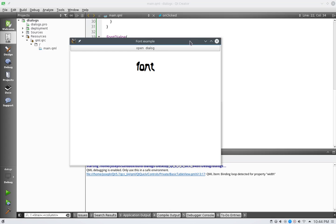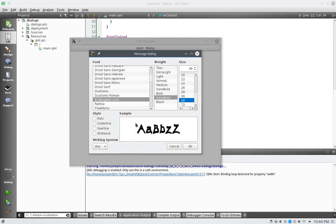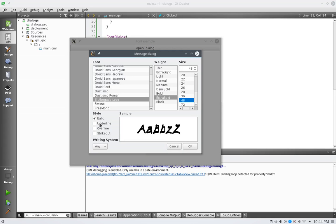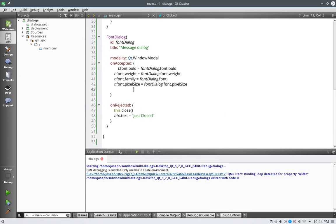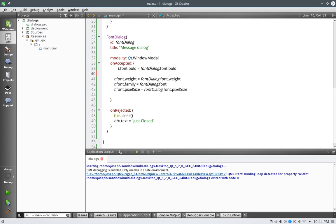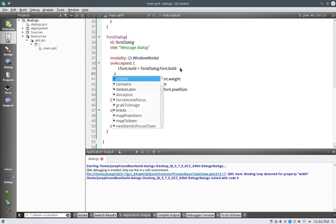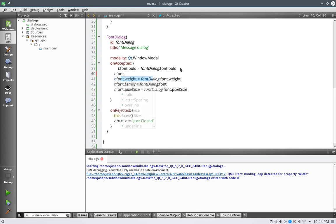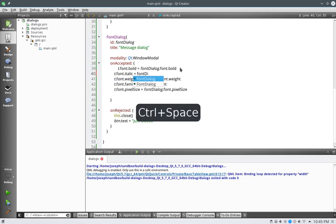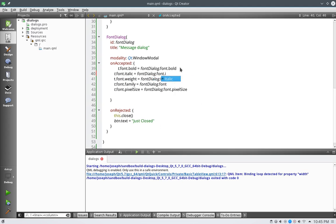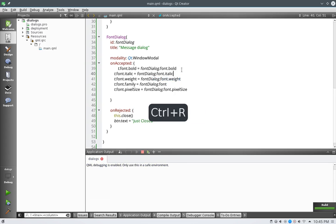If we go in, we see these italic, underline, strikeout, overview, overline I'm sorry. Let's take a look at how to implement one of those, we'll just do italic for now. It's the same as the other ones, but let's just do it. We would do t dot font dot italic, and then we would just do font dialog dot font dot italic. Save and run this.